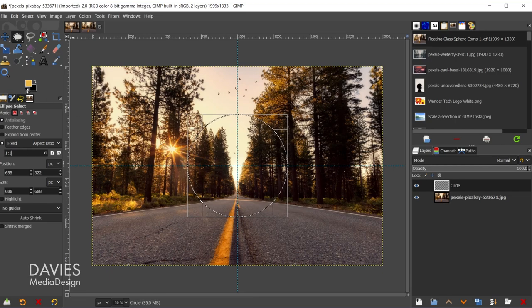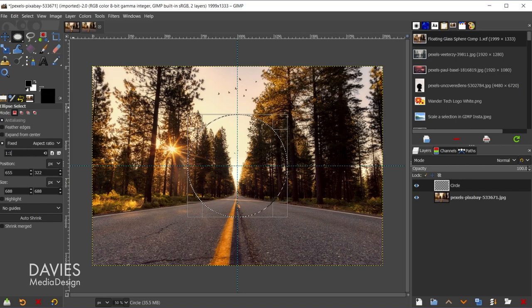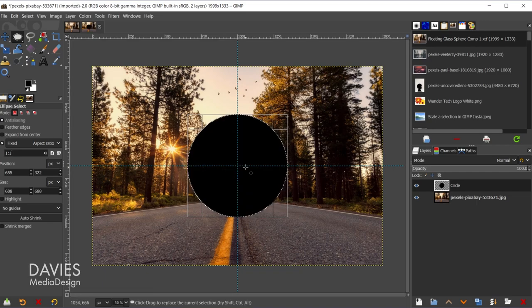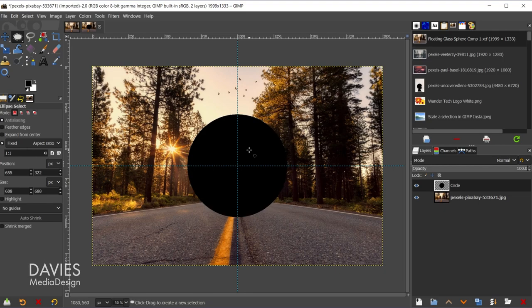That ensures we draw a perfect circle, and once our circle is drawn I'm going to come over here and reset my colors to black and white, and I'll click and drag the black color here into the selection area and release. Then making sure I'm clicked on my composition I'll hit CTRL-SHIFT-A to deselect the selection area.